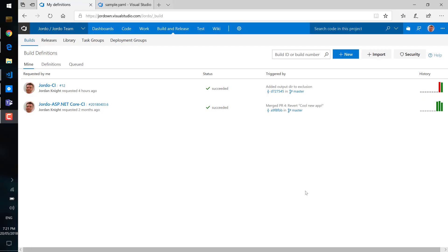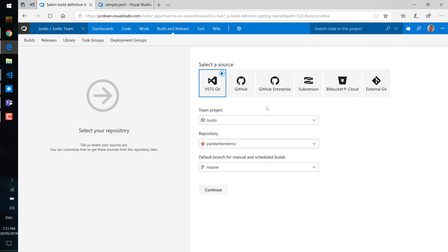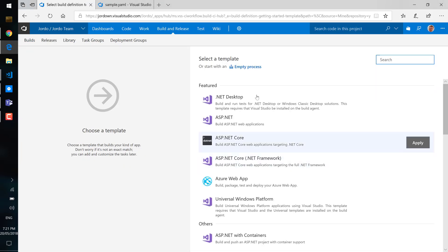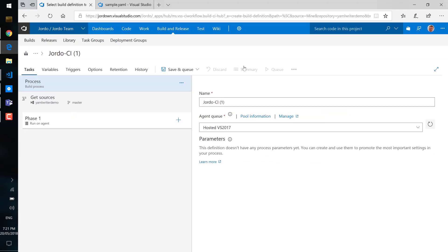In this video we'll demonstrate how to write out well-structured YAML from a VSTS build task using the YAML writer build task. We'll just start off with an empty process here in a VSTS build.